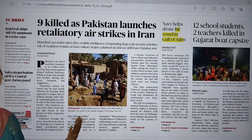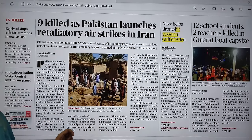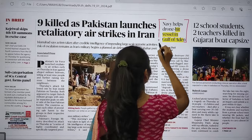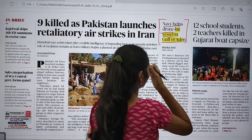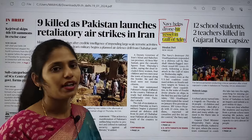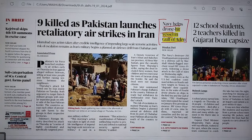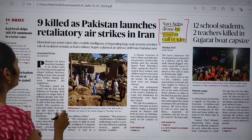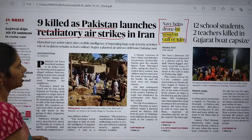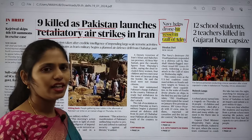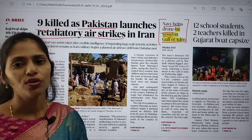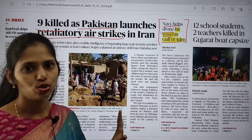Let us see the front page of The Hindu. We are going to pick out the articles. The first article is about 'Navy helps drone-hit vessel in Gulf of Aden,' talking about ships being attacked in the Gulf of Aden. The second article is '9 killed as Pakistan launches retaliatory air strikes in Iran.' Both articles are related to a single topic and we will discuss different dimensions regarding them.